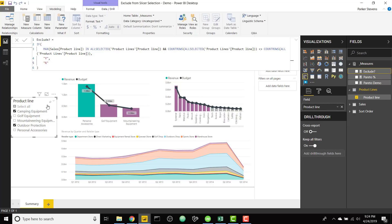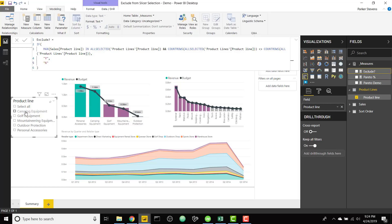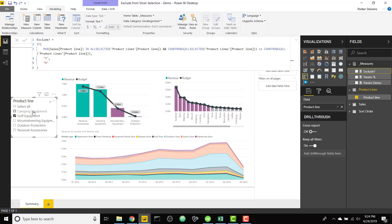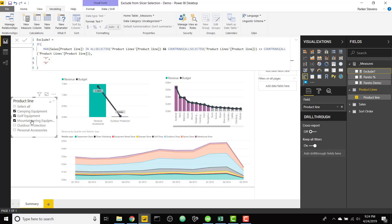So basically if we were to get rid of this now we should see all five categories when nothing is selected or when they're all selected we'll still show all five. But the moment we don't have all of them selected it's actually going to work to exclude the items from our view.